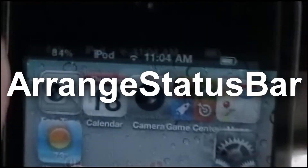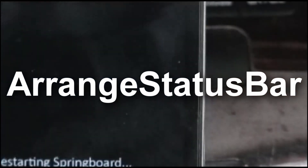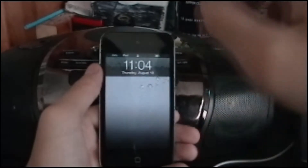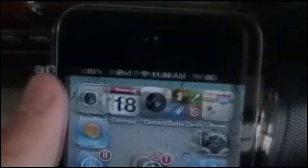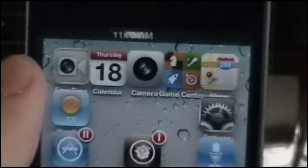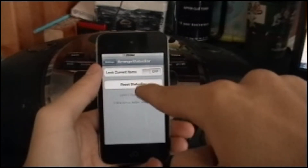One is Arrange Status Bar. As you can see, the status bar is getting rearranged because I can arrange it. Once I re-spring — now it has re-sprung. You can move anything anywhere in the status bar. You can lock it and set it back to its original state with Reset Status Bar.